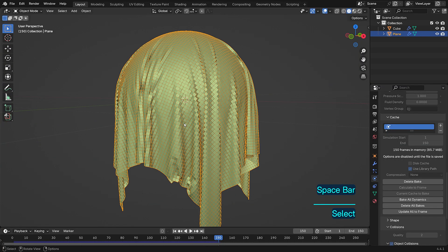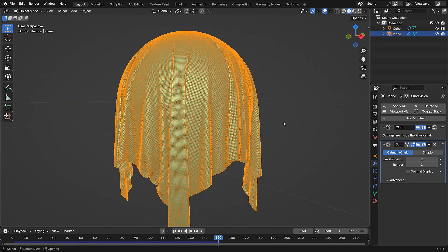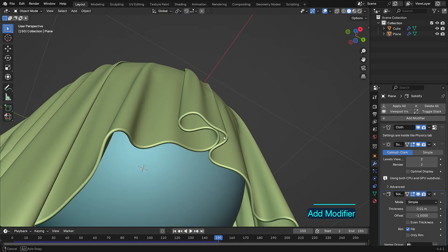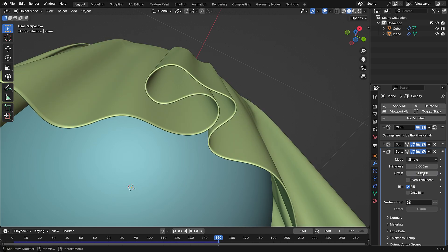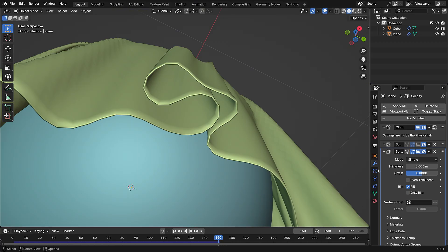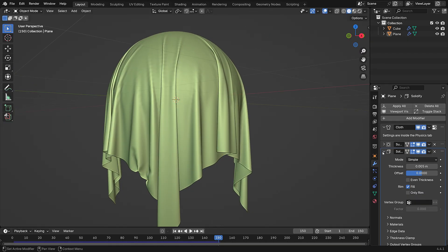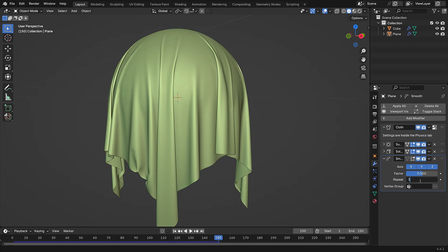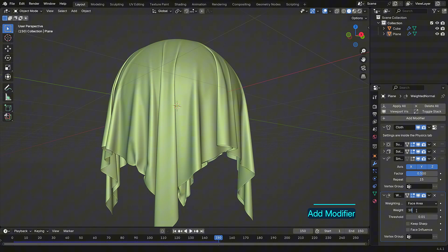After baking, you can optionally add some modifiers for further refinement. Consider adding a subdivision surface modifier to increase polygon count and improve quality, a solidify modifier to add thickness, a smooth modifier for a smoother look, and finally a weighted normal modifier to correct the normals.